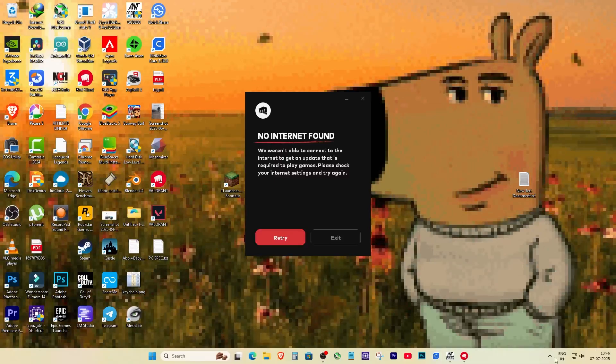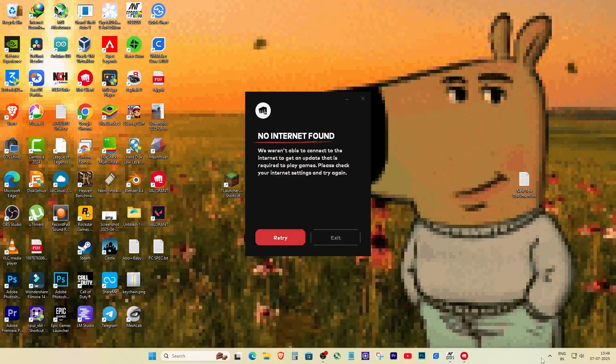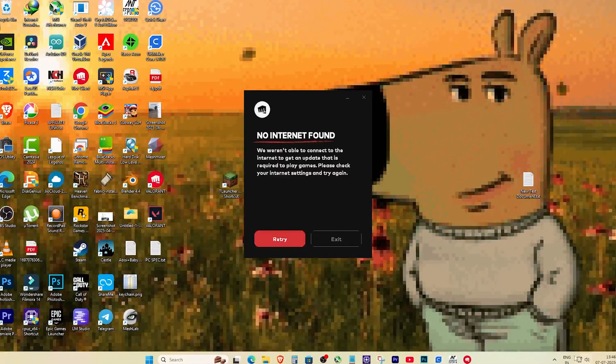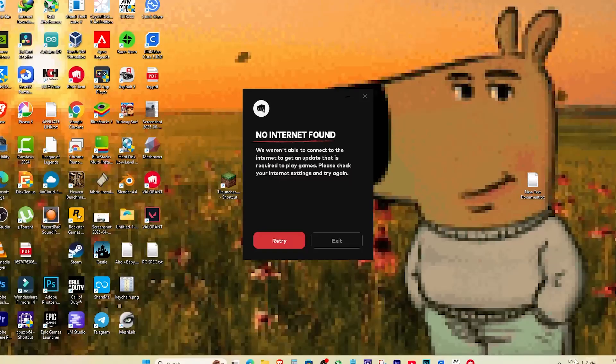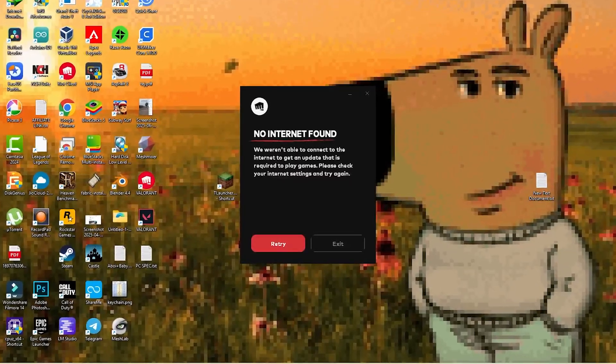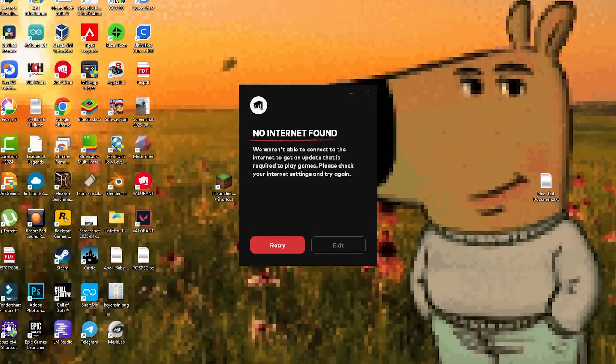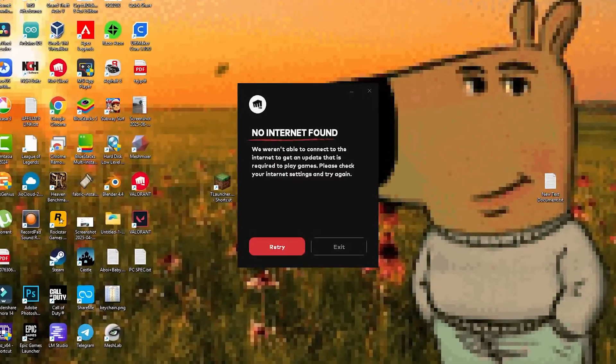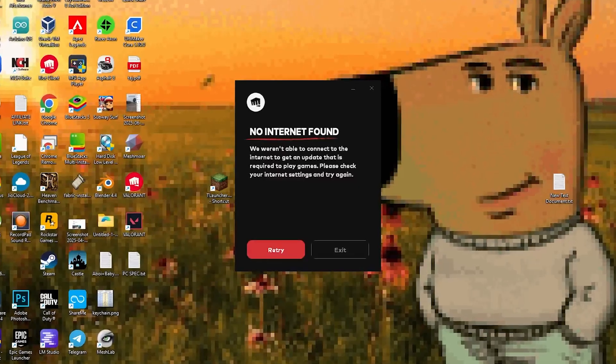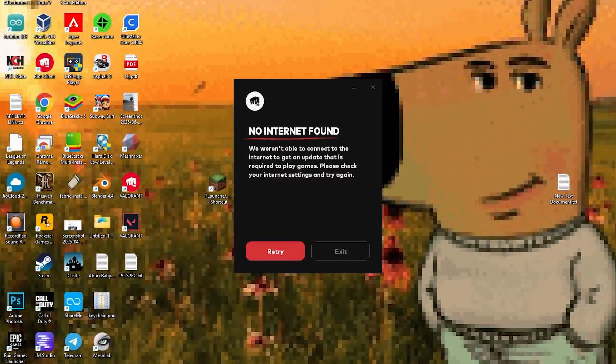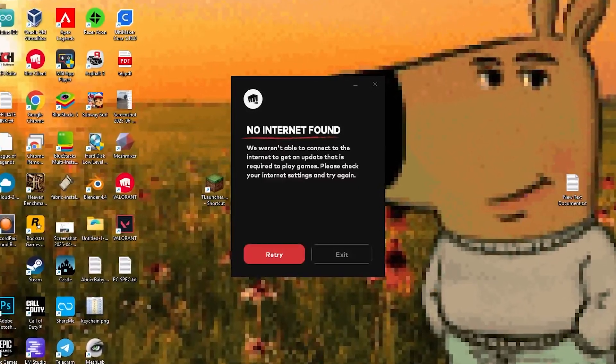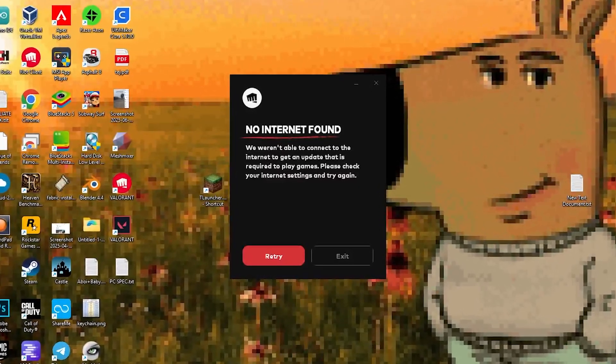Yo guys, so this happened to me again today and I had to share it because it's honestly so annoying. You go to open Valorant, you're hyped up, you're ready to log in, maybe even win a match or two and boom. You get hit with the big message from Riot client like bro, my internet is literally working.